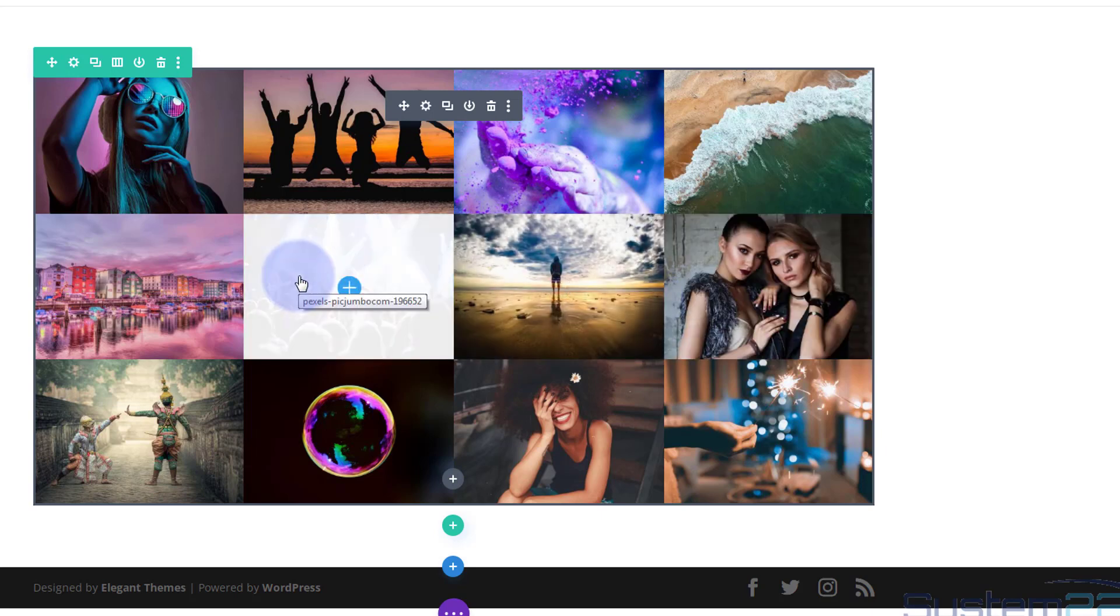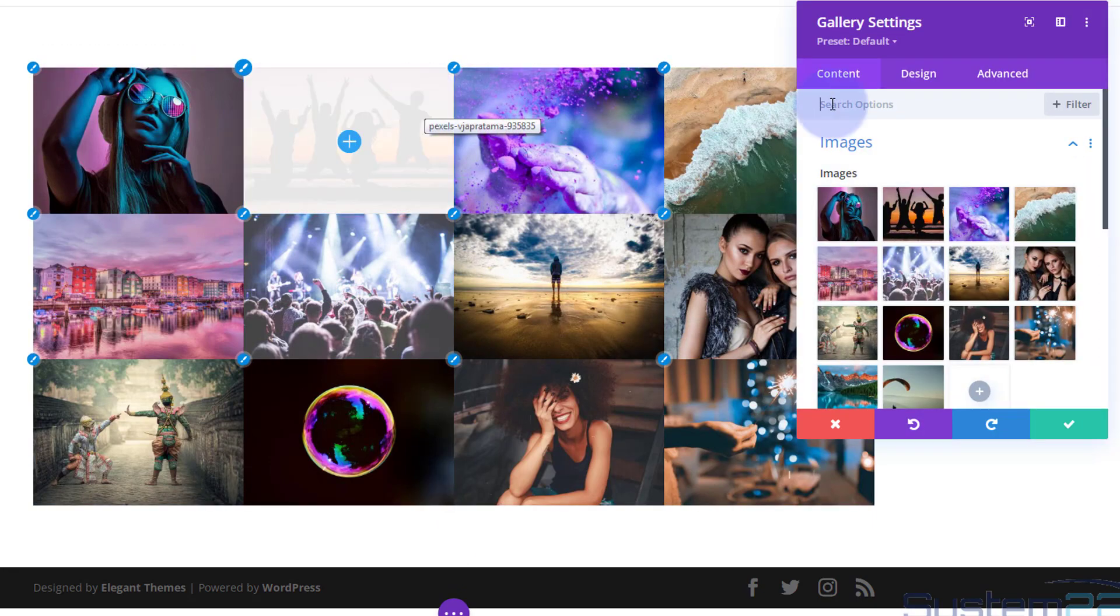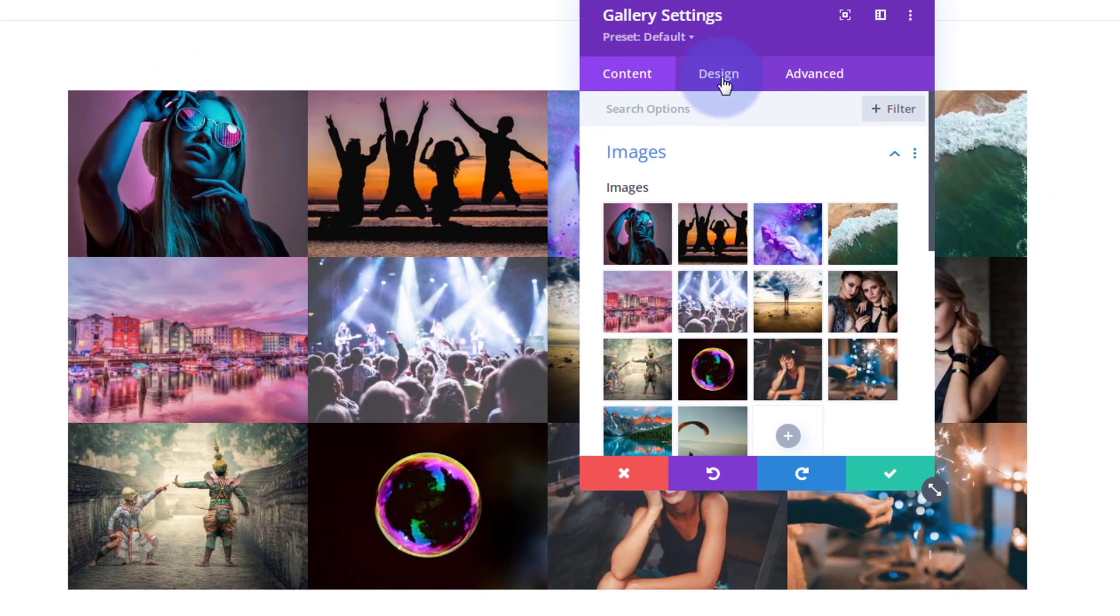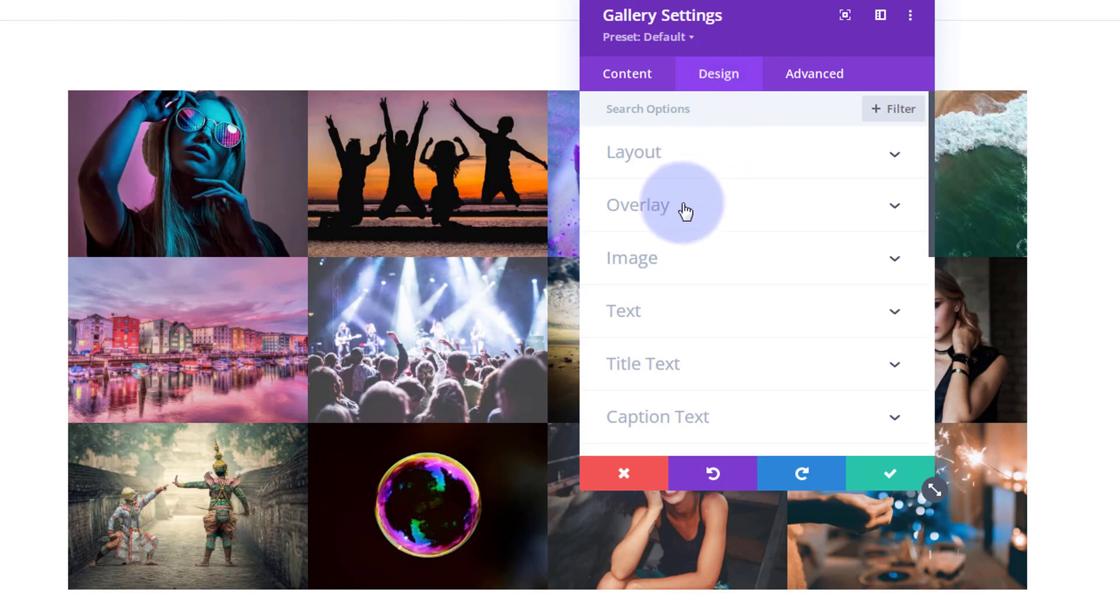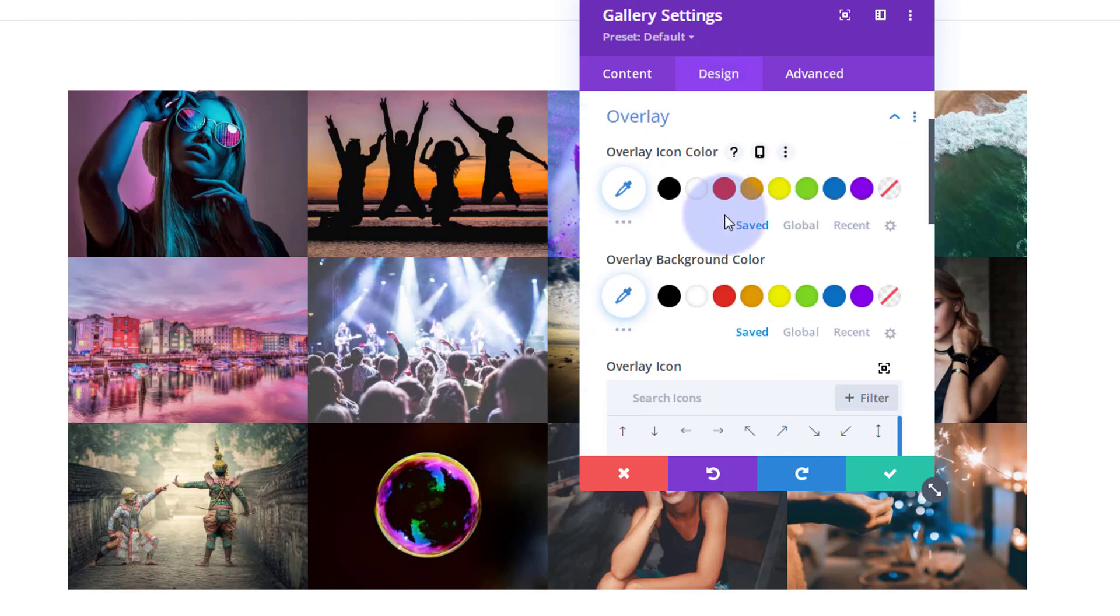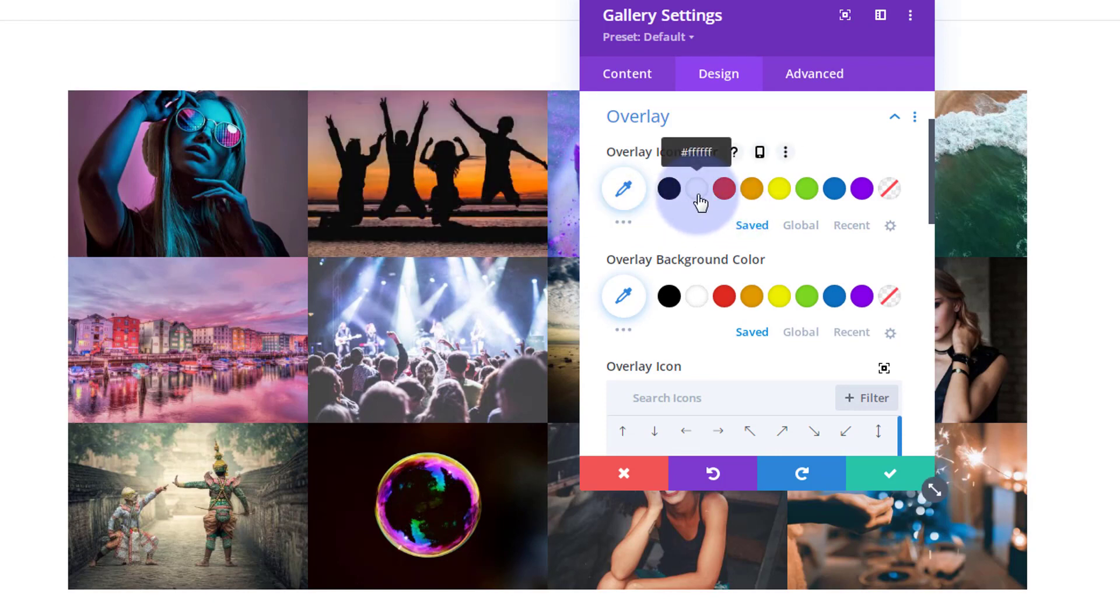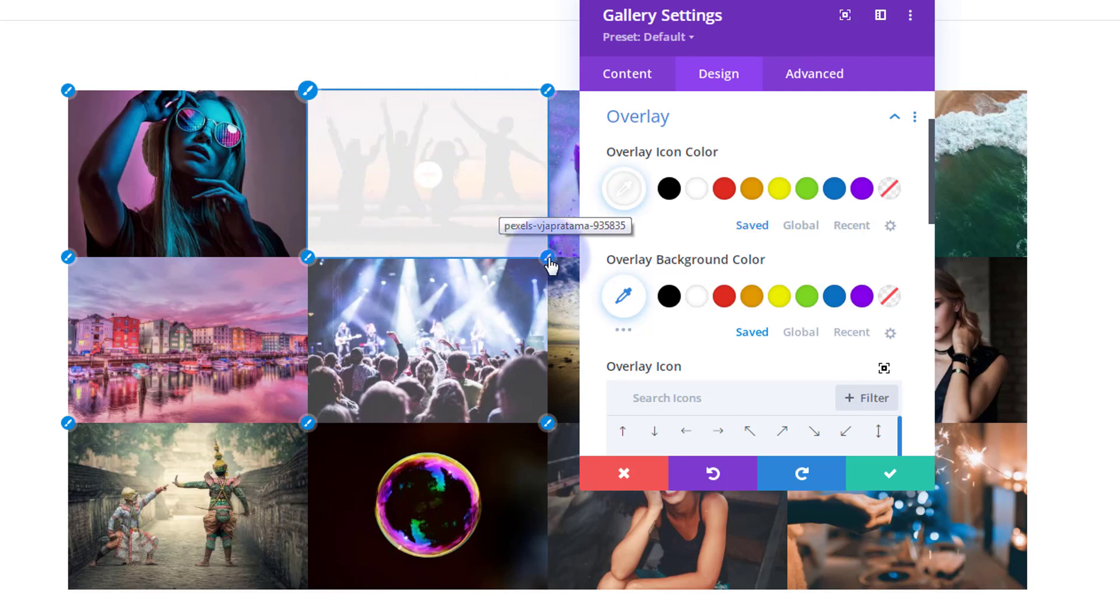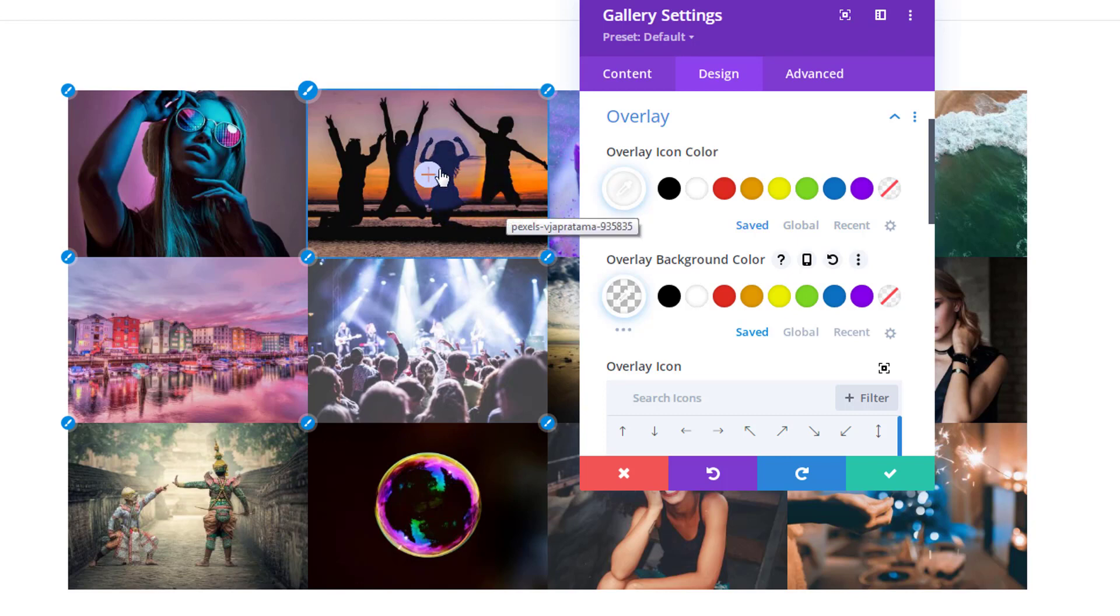Here's our overlay right here. Let's get rid of that overlay. Icon color, well that's that little plus right there. I'm going to make mine white. Overlay background color, that's that sort of opaque white there. I'm going to have that transparent. We're just left with the icon there.